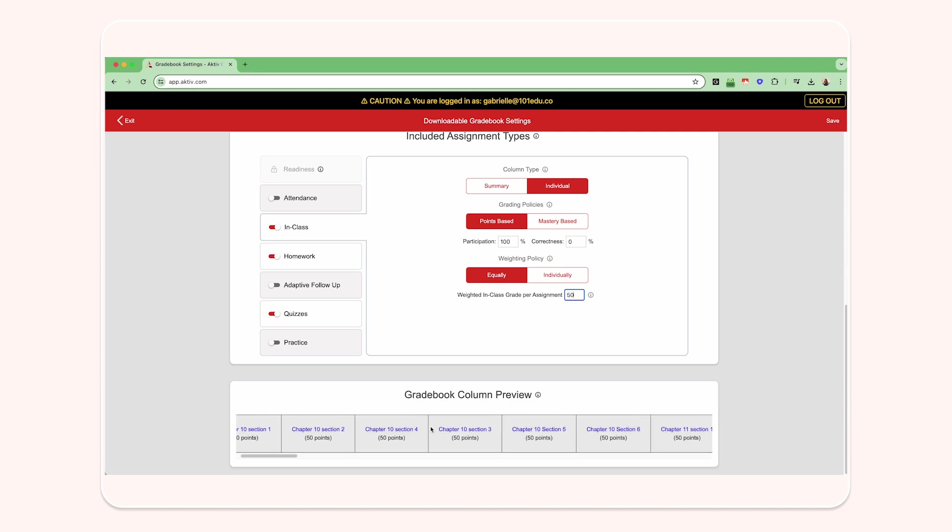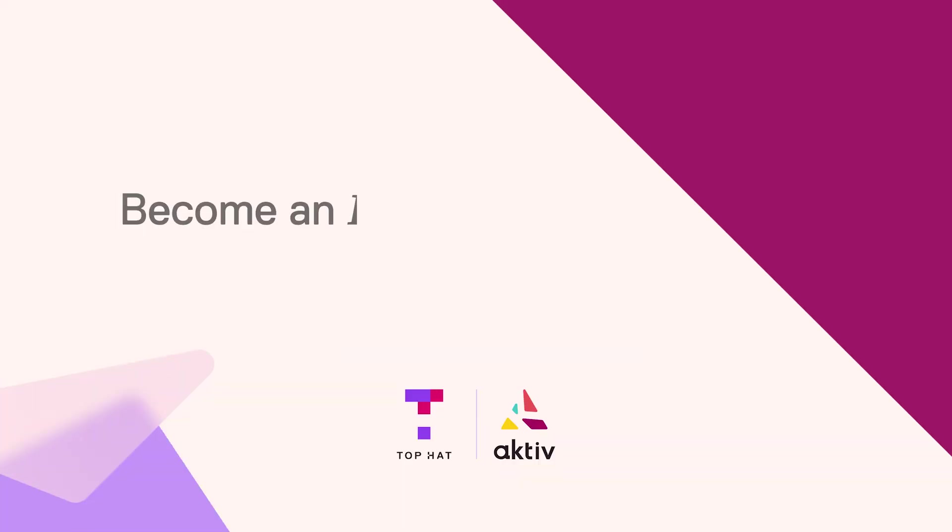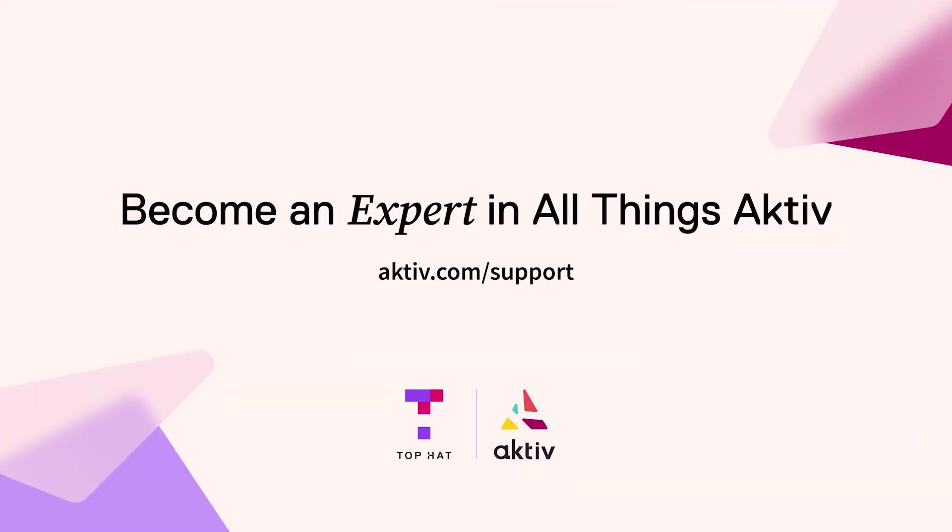For more information about the functions and options of the gradebook menu, please visit our support site.